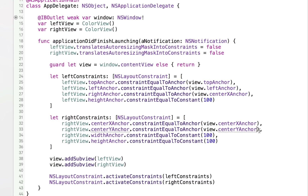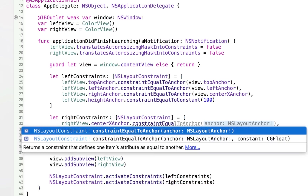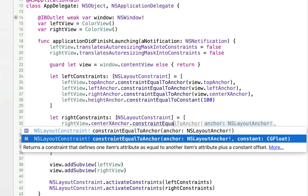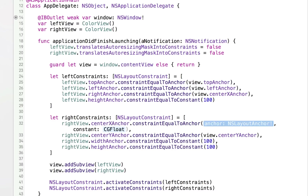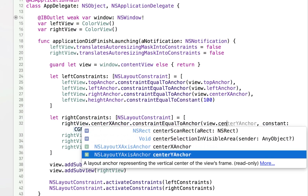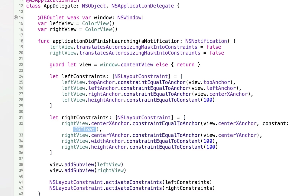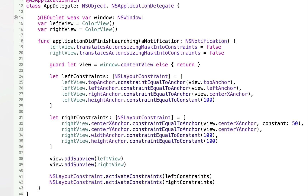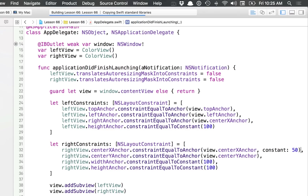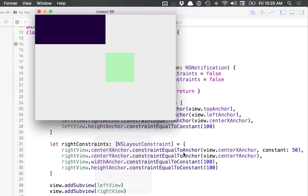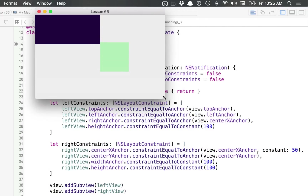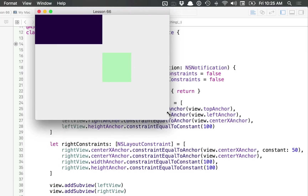There are even more options. If I want, I could add an offset for the anchors. There's another option to pass in a constant, and the constant will offset the location. So let's say I want the right view to be 50 pixels offset from the center. I can say view.centerXAnchor with a constant of 50. Running this, you'll see the right view has been offset 50 pixels to the right — still center aligned vertically, but you can see it's no longer exactly at the center of the window.